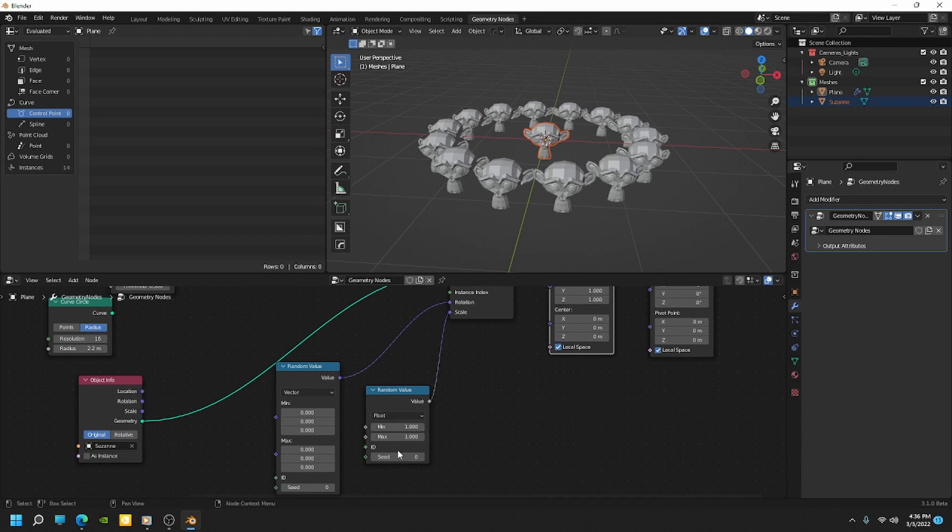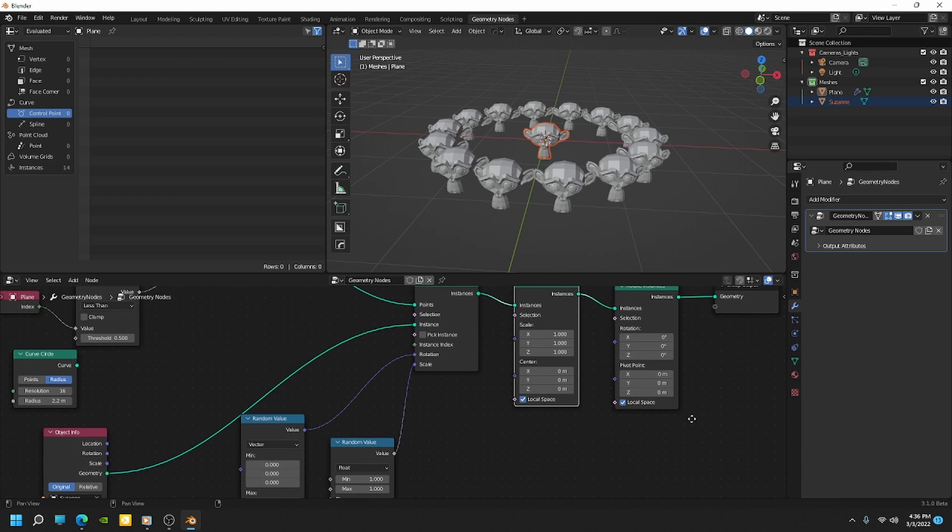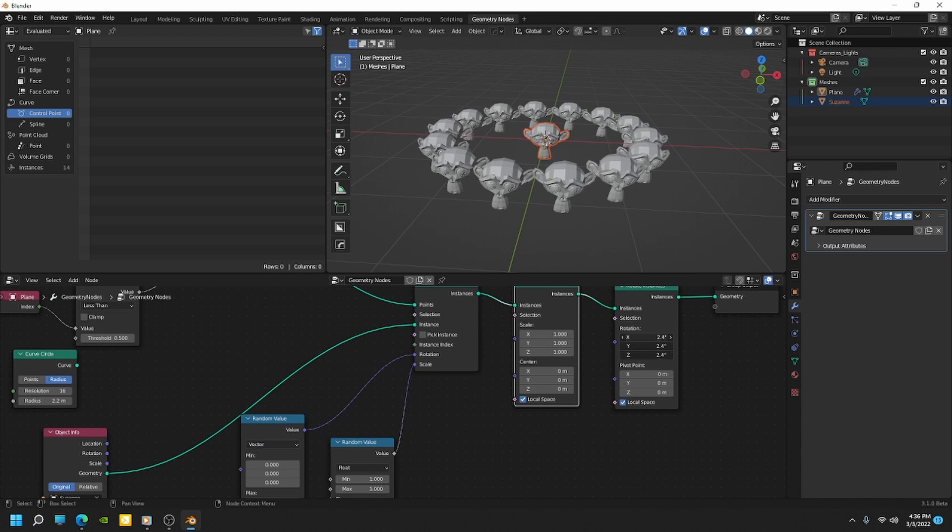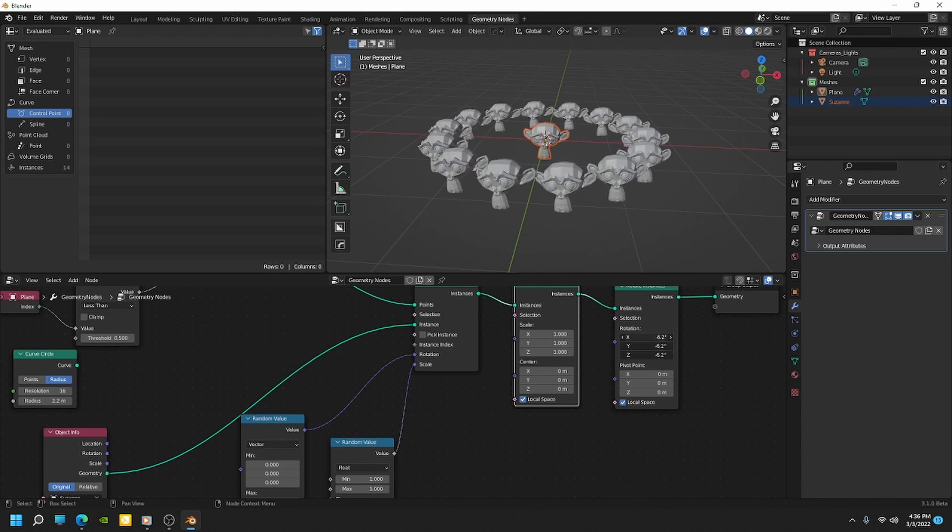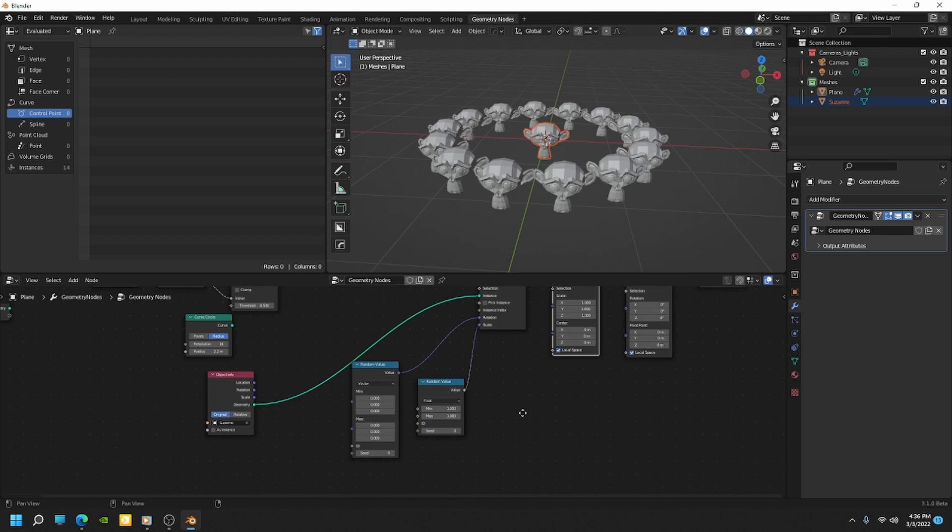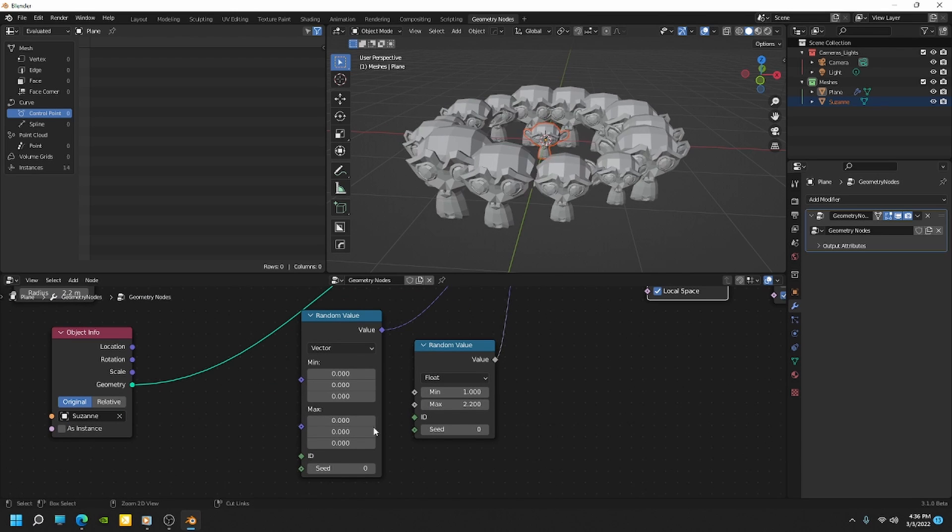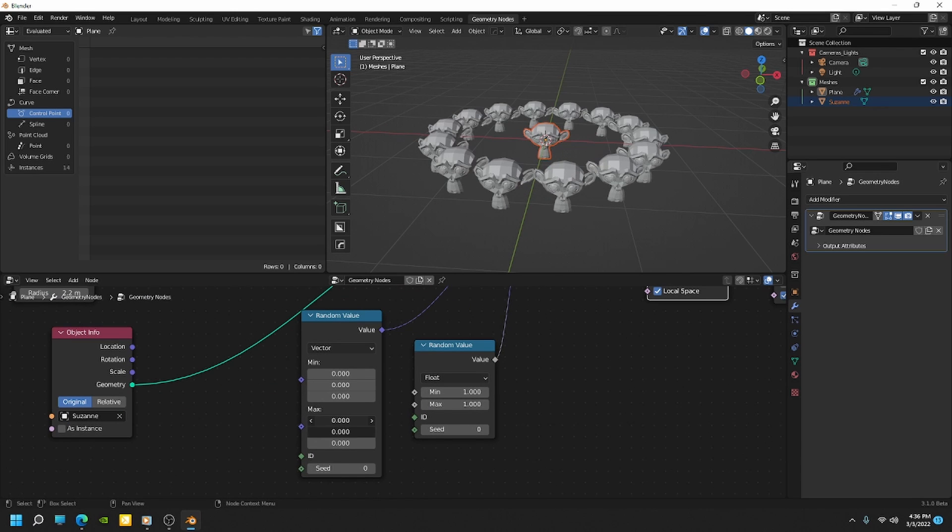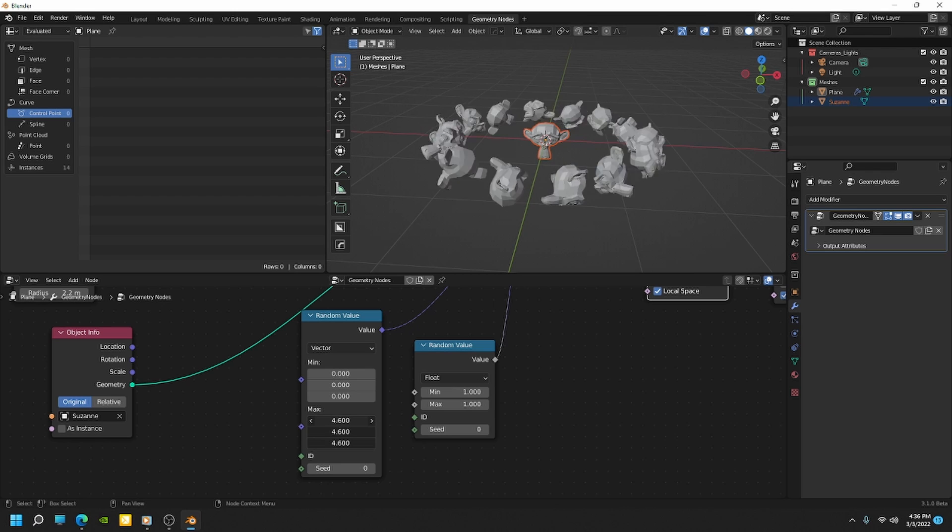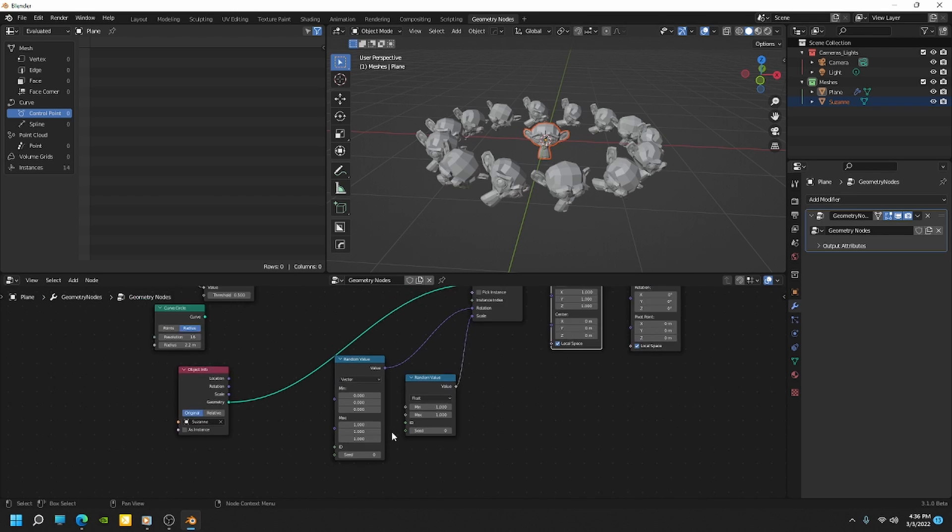Or we can do random scales. Same way with rotations. We can come in here and just rotate them all together. Or we can come in here in the rotation and do random rotations. Okay.